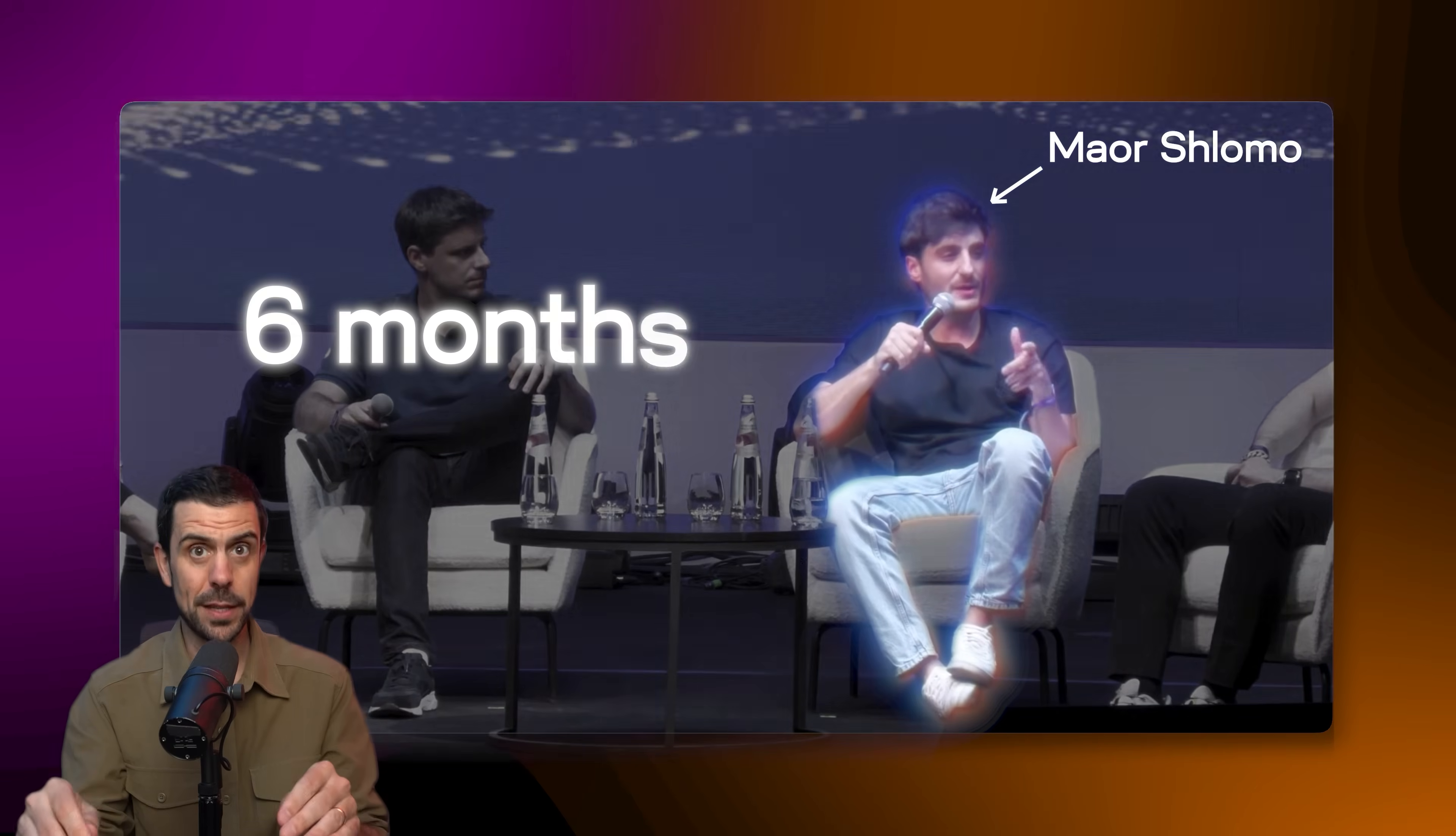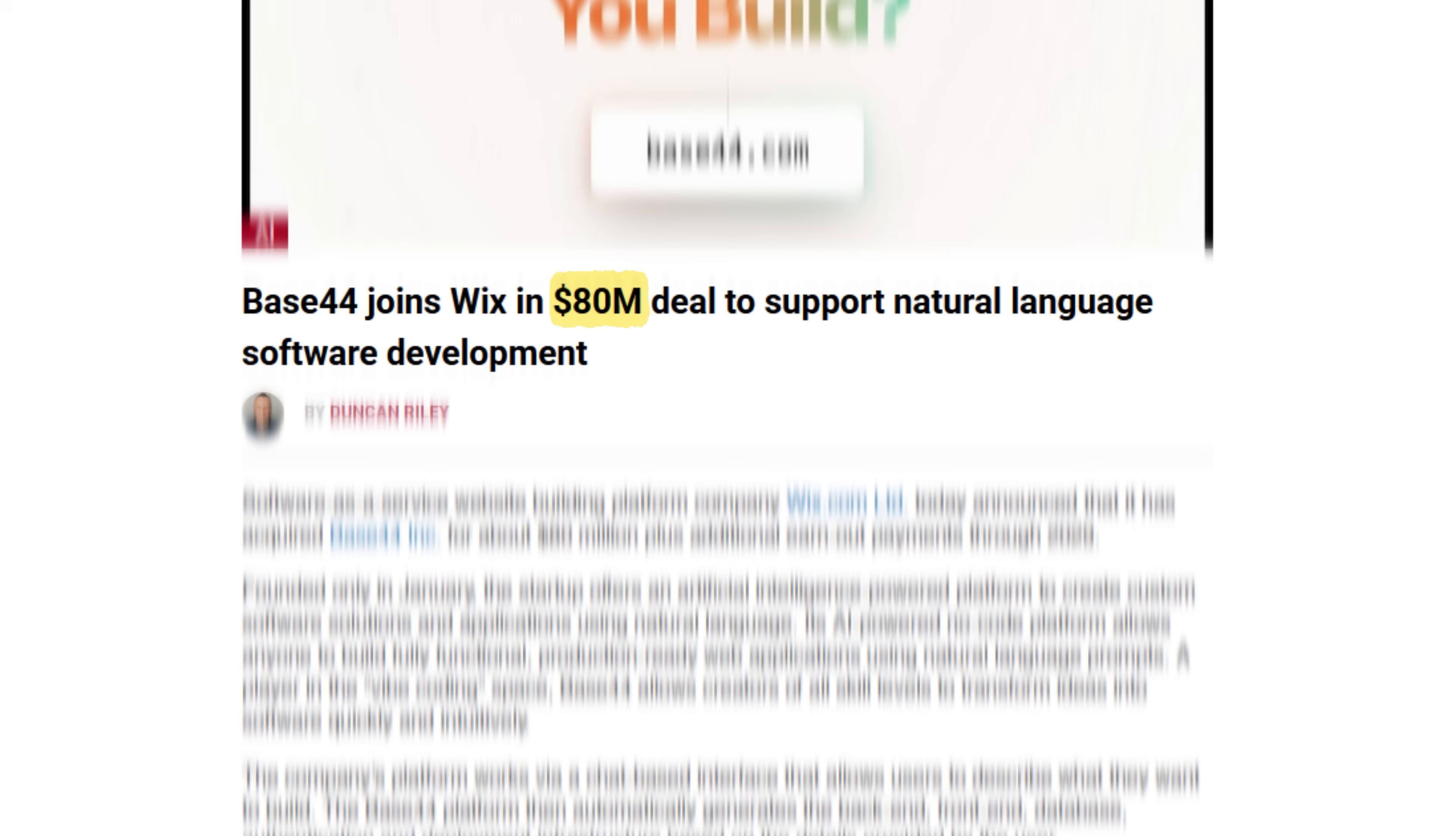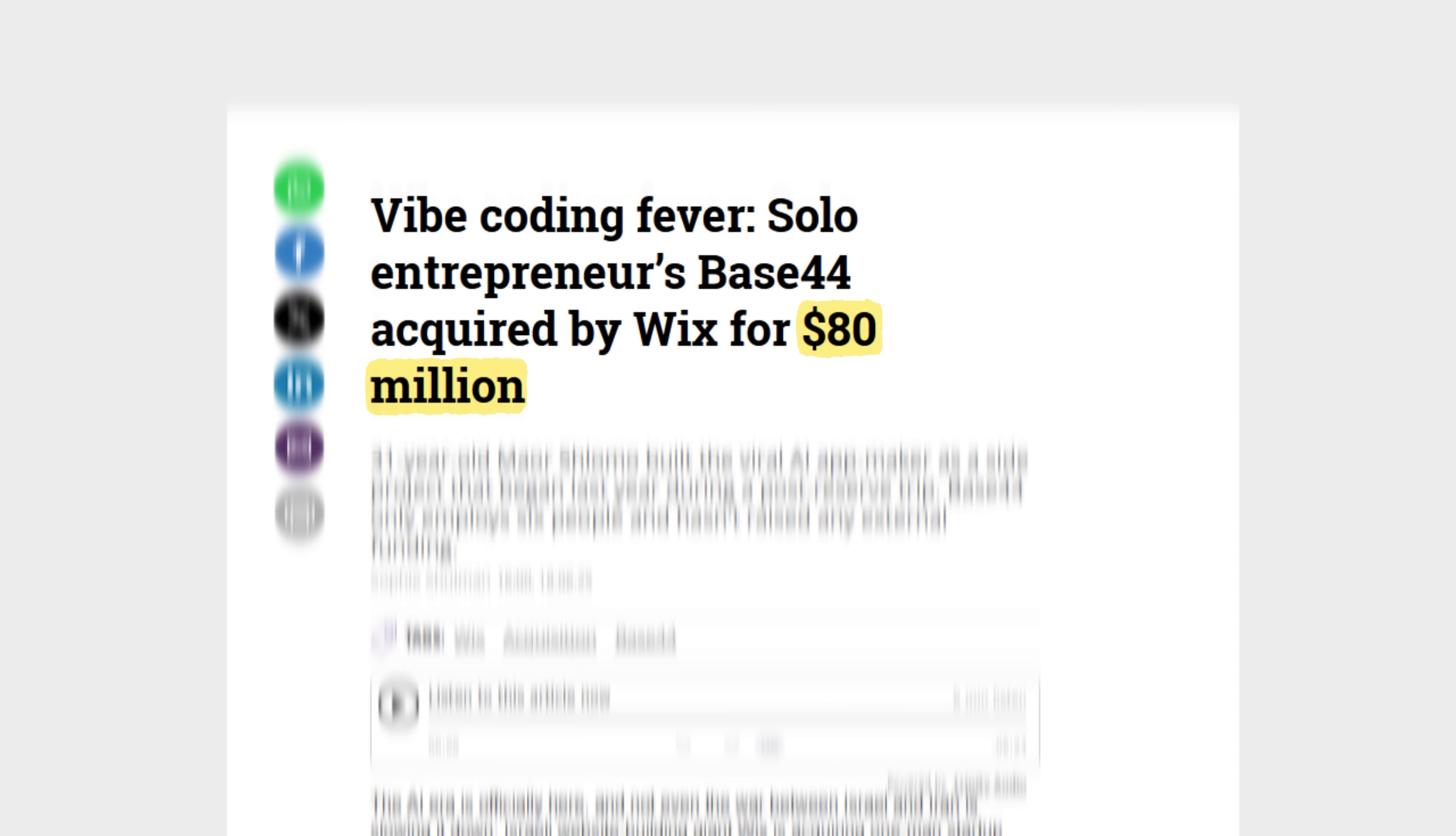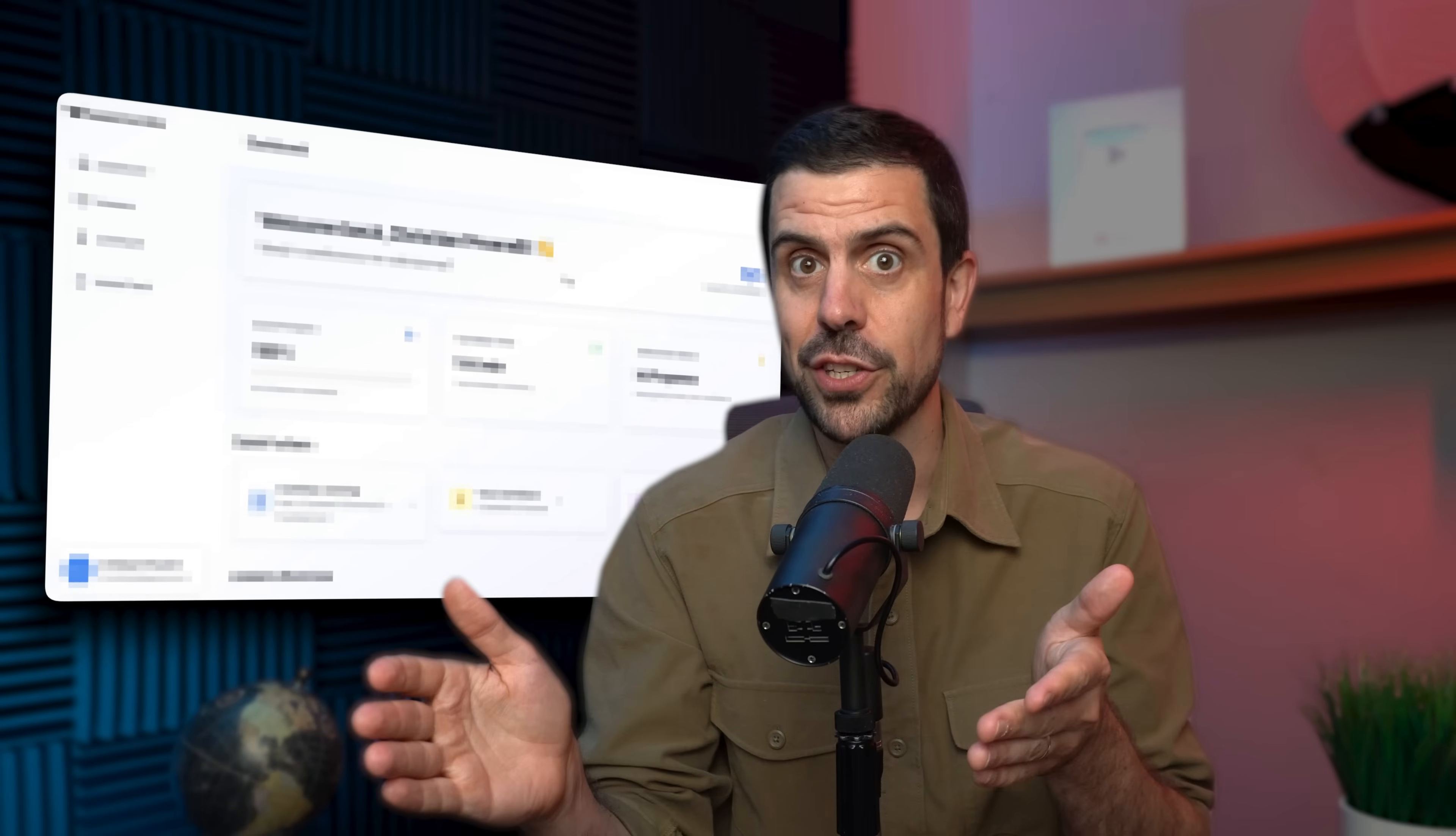This my friends is Base44 and it was built by a solo founder in just six months and it now just sold for 80 million dollars cash. So in this video I wanted to see what all the fuss was about so we're going to jump into this tool and build an app from start to finish. Let me be the judge of this tool. But first of all what is it?